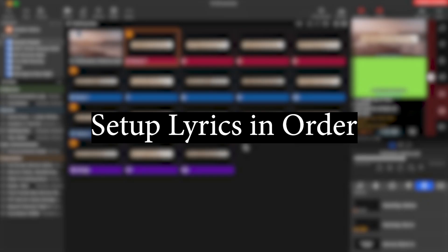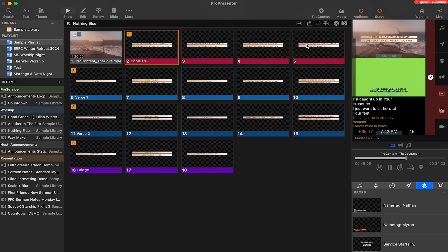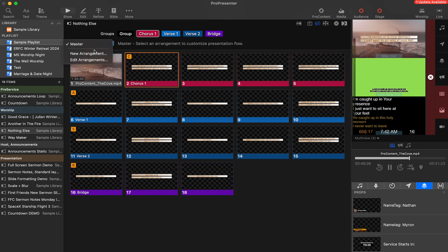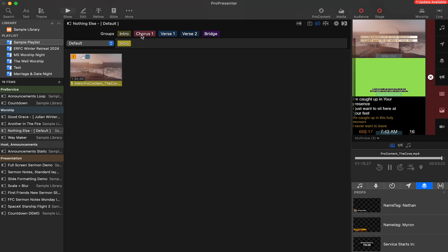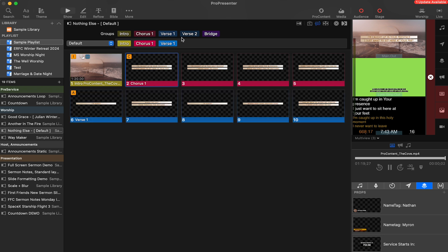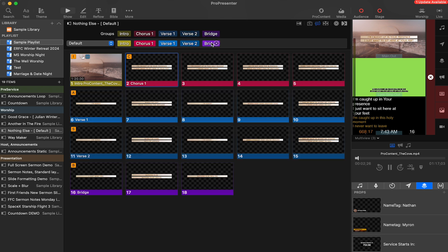Number eight: set up lyrics in order. You can practice all day, but if your song slides aren't in order, you're going to struggle. The goal is to set the song slides in order from beginning to end. If you aren't familiar with arrangements in ProPresenter and how they help you organize slides into groups within the song, check out my video on that. For the most part, you should be able to determine how the team is going to lead each song. There will always be a chance they'll be spontaneous and go back into a chorus or bridge, but having a good relationship with your team lets you know the song order and have everything laid out as best as possible.